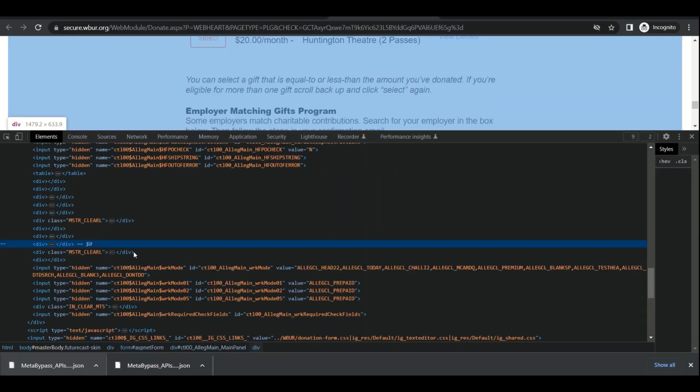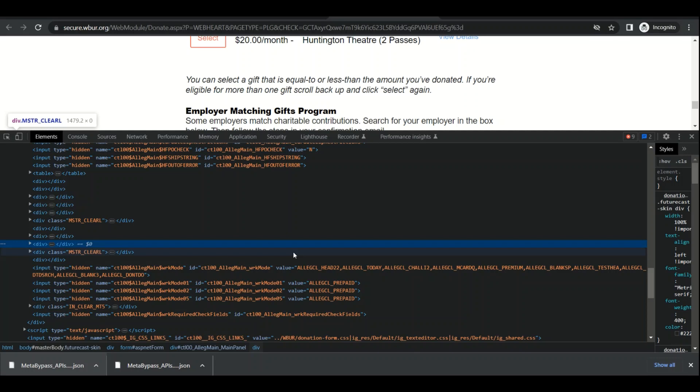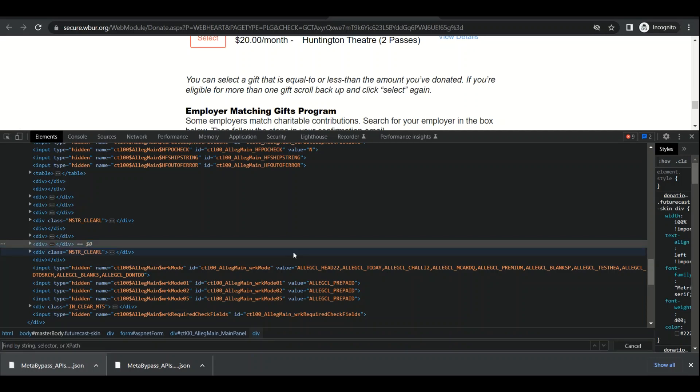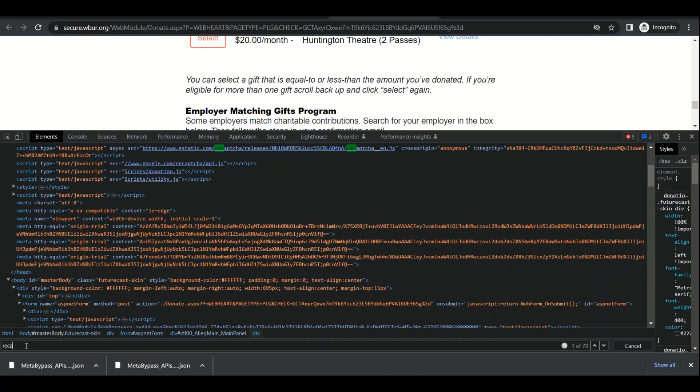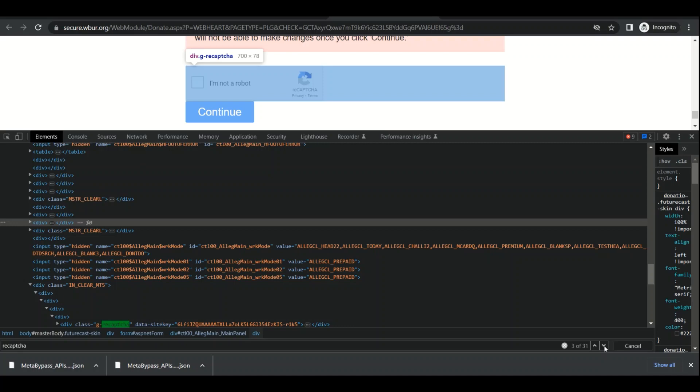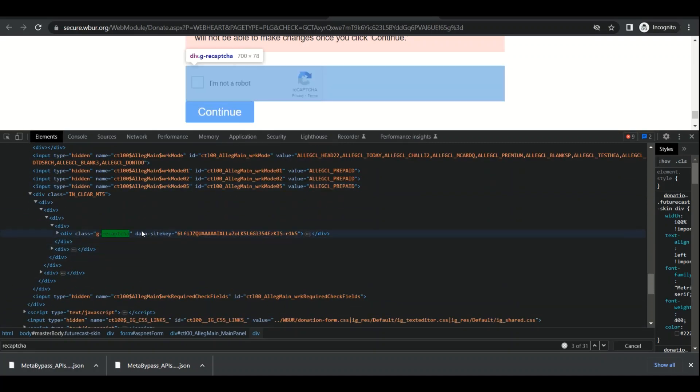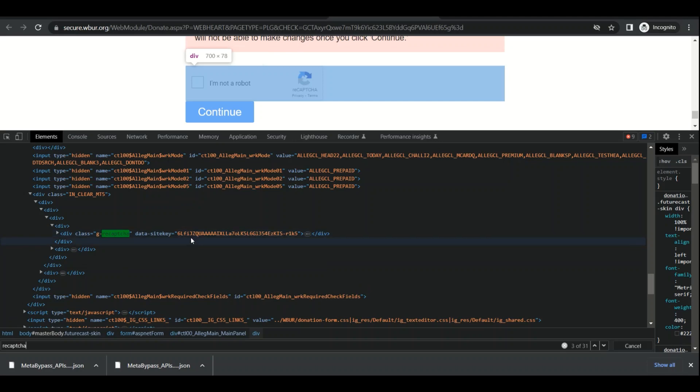Now in the Elements tab, we need to search. Press Ctrl+F and when the text box shows, type 'recaptcha'. Now we need to search for a site key. Yeah, here it is: data-sitekey. Data-sitekey equals this value. Most of the time, it's a value with this length, and also most of the time it starts with 6L.